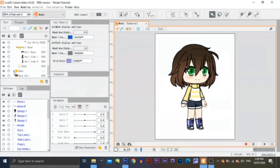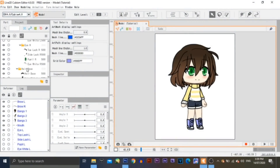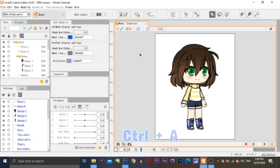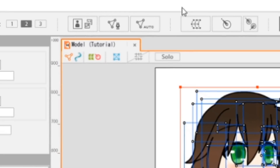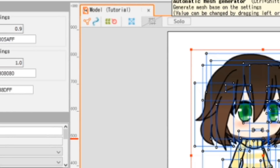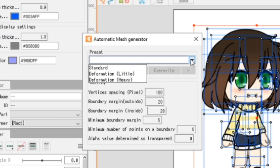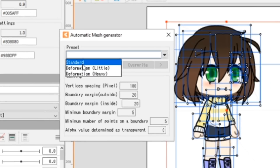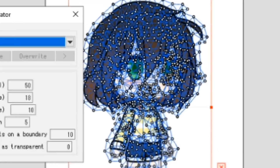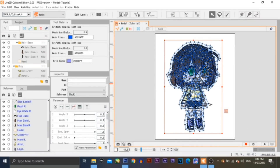First things first, let's add art meshes to each object in the model. To do that, select everything in the model, or simply use Ctrl+A as a shortcut. Then click on the Auto button. A dialog has popped up — click on the downward arrow to open the drop-down menu. You can use any of the preset options, but for this tutorial I'm going to be using the standard preset. The model looks hideous!